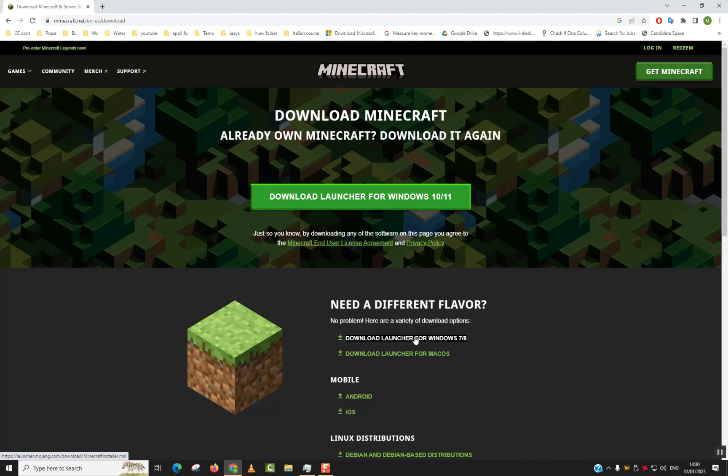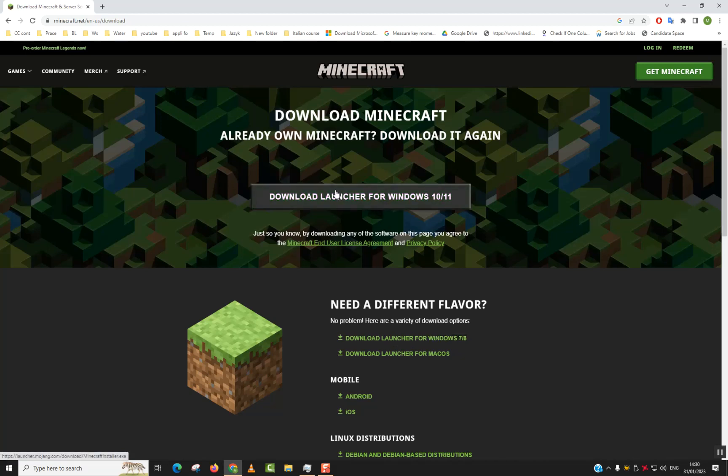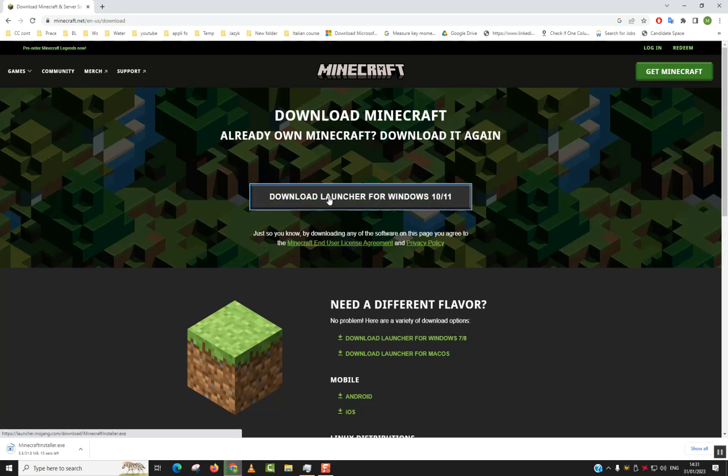It works the same. I will choose this one. You will need to wait a few seconds until the download is done.